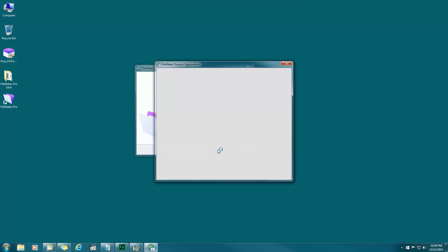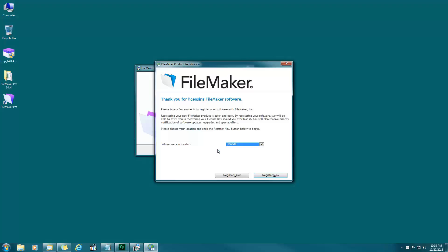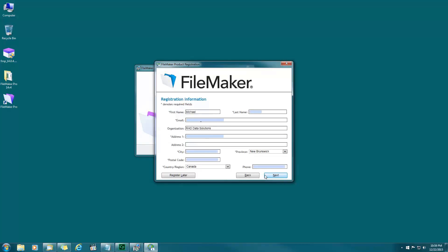FileMaker product registration. Where are you located? Canada. Register now. And yes, please do register once you install. My information is already filled out for this example as you can see, but you can fill out your information as in your first name, last name, email. Anything that has a little asterisk beside it you have to fill in, postal code, country. Fill all that in and hit next.